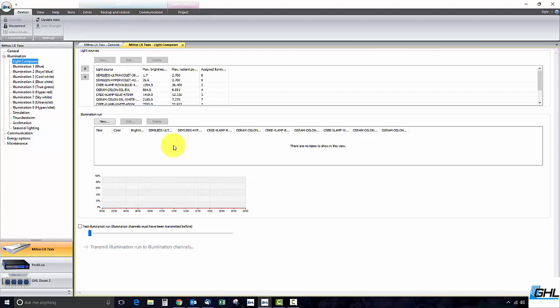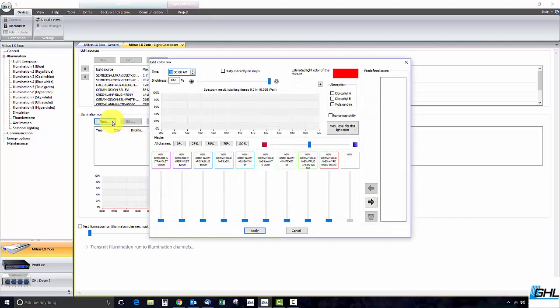To get started create your first time point by clicking on New. In the window that pops up select the time you want this light schedule to begin. Let's say we want this schedule to begin at noon.